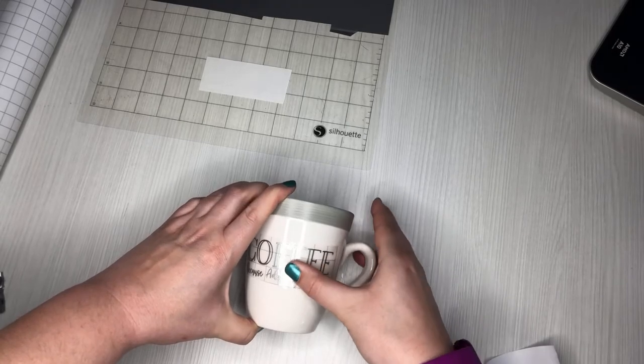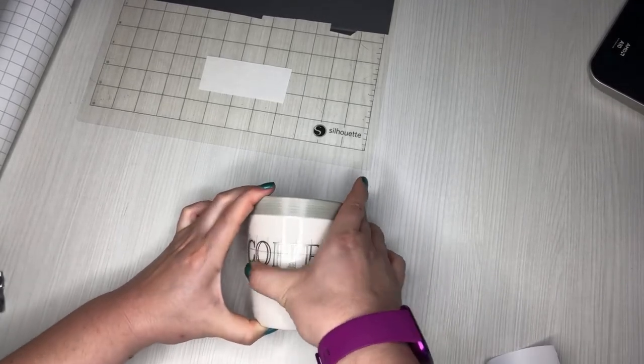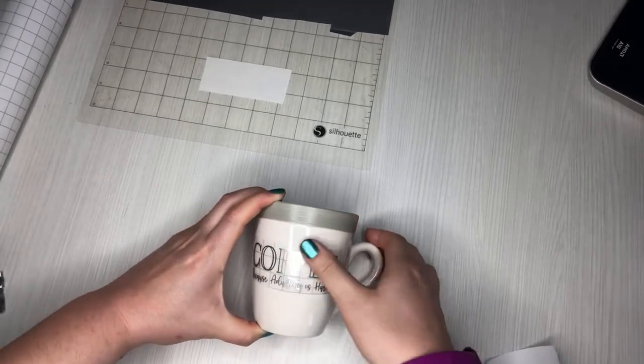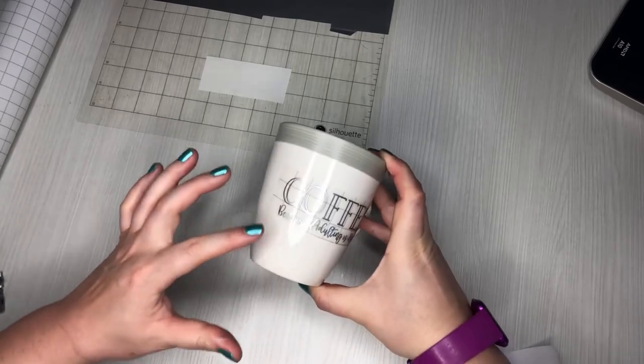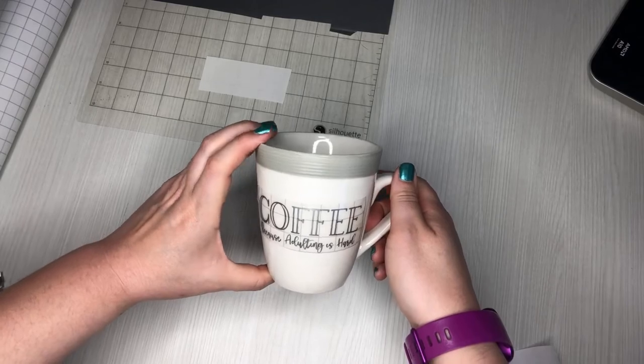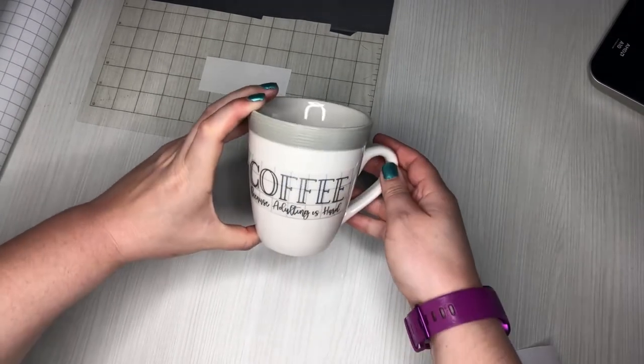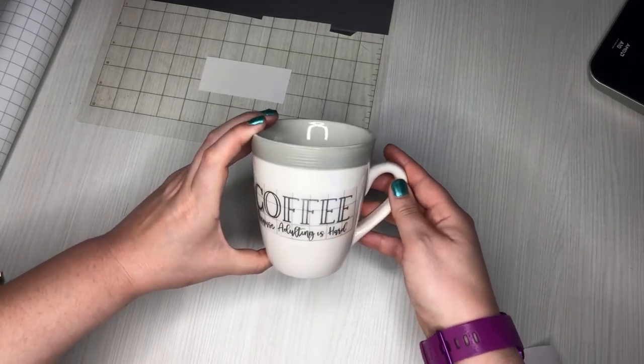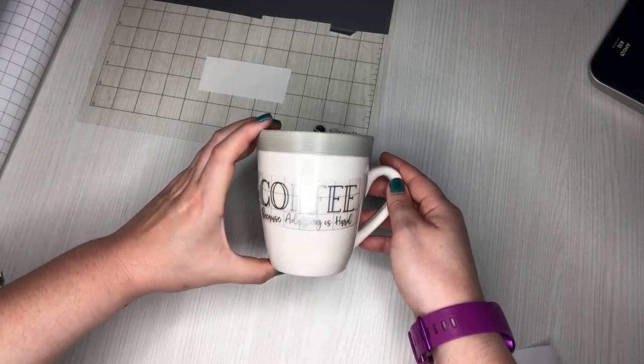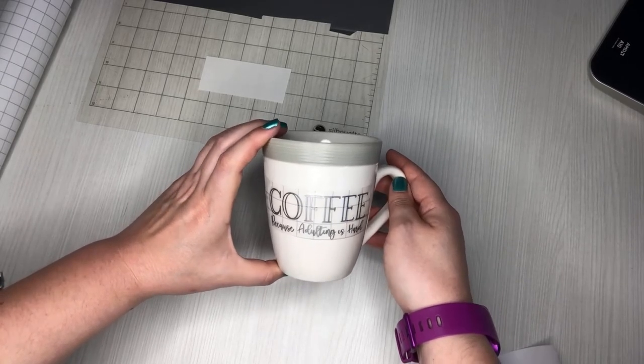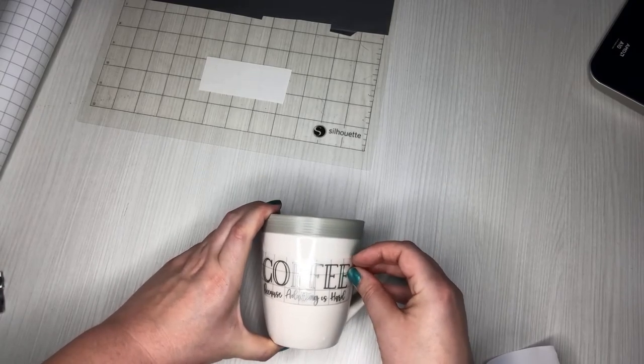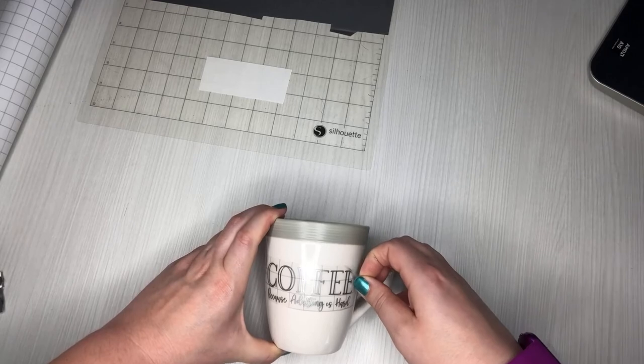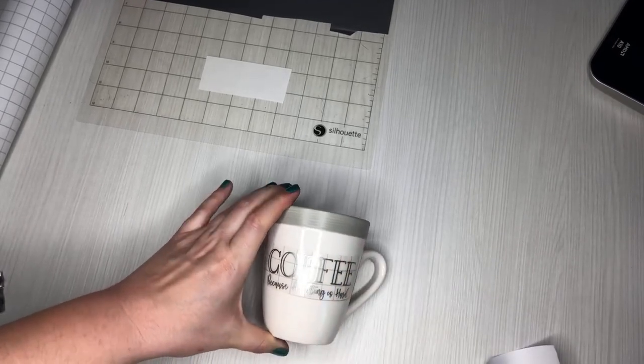So I'm just going to press this down really good. So you can see my transfer tape is not straight at all. It's curved, but my words are, I think, pretty straight. And if they're not straight, that is because I can't do anything on a straight line to save my life. So I promise you, even if it's not straight, it's because of user error and not because the technique didn't work. So I'm just going to press this on really well.